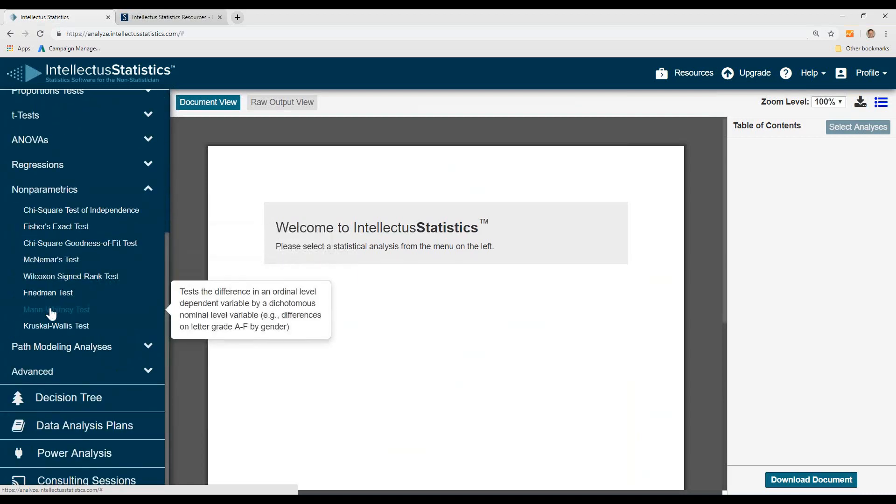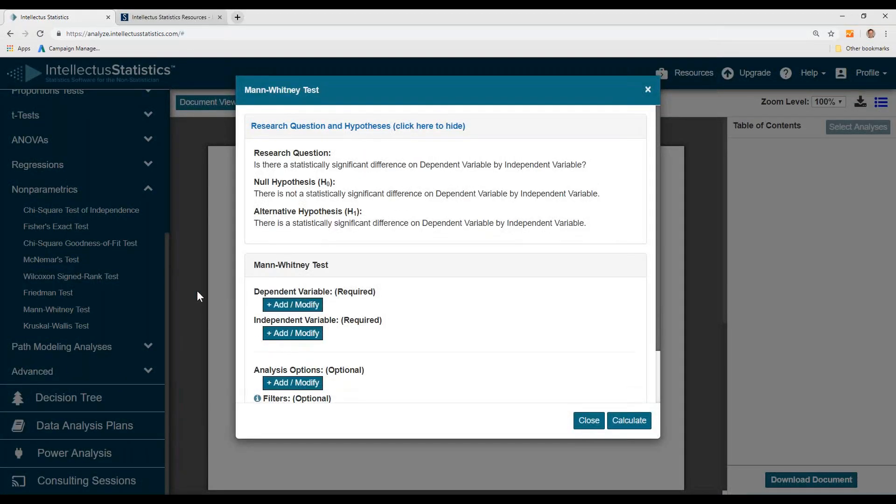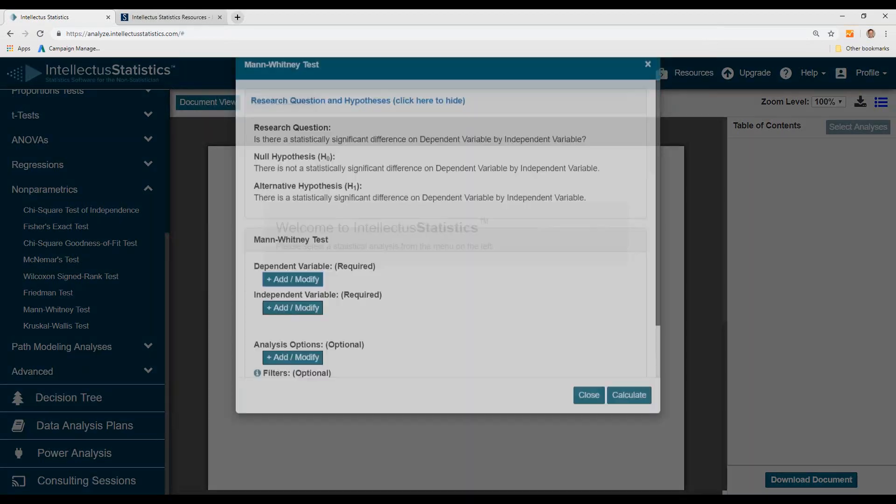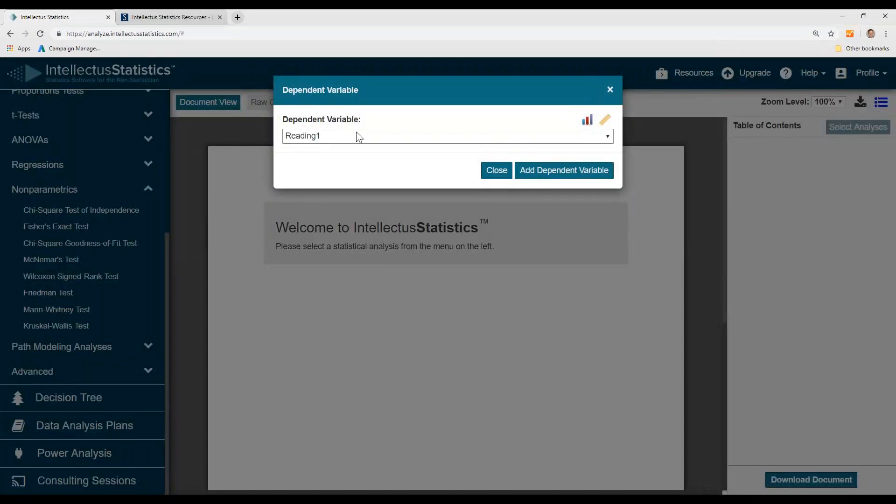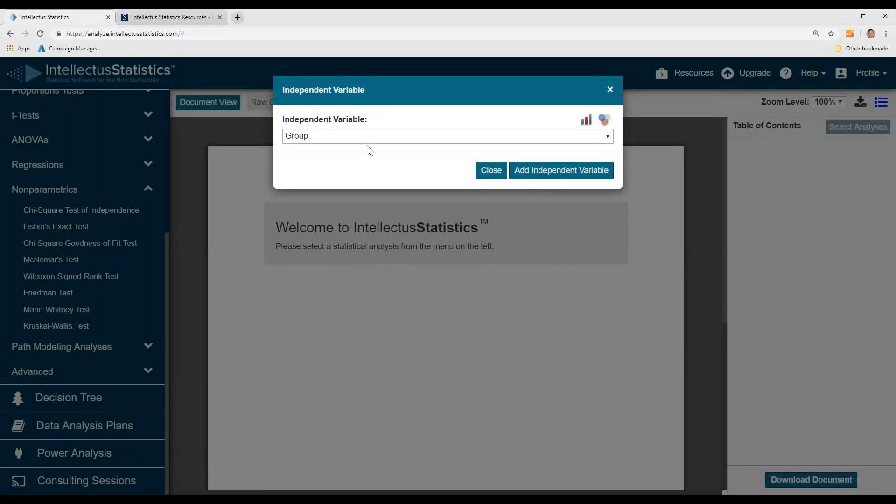Select the Mann-Whitney test, and here we'll see if there's differences in reading 1 scores by our group.